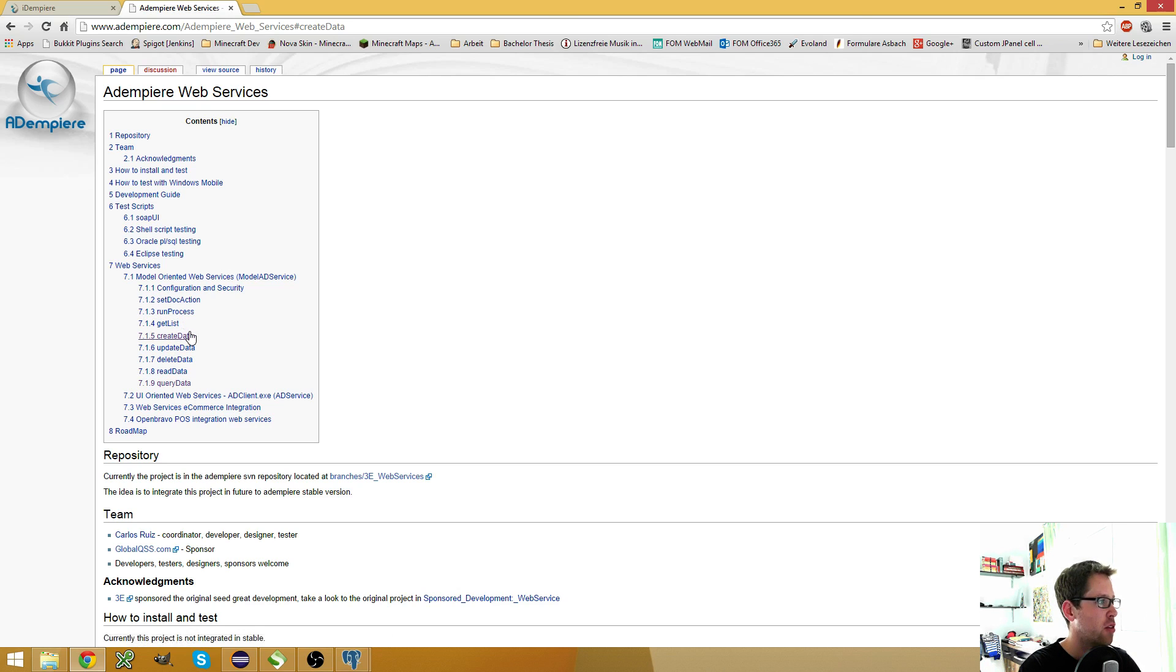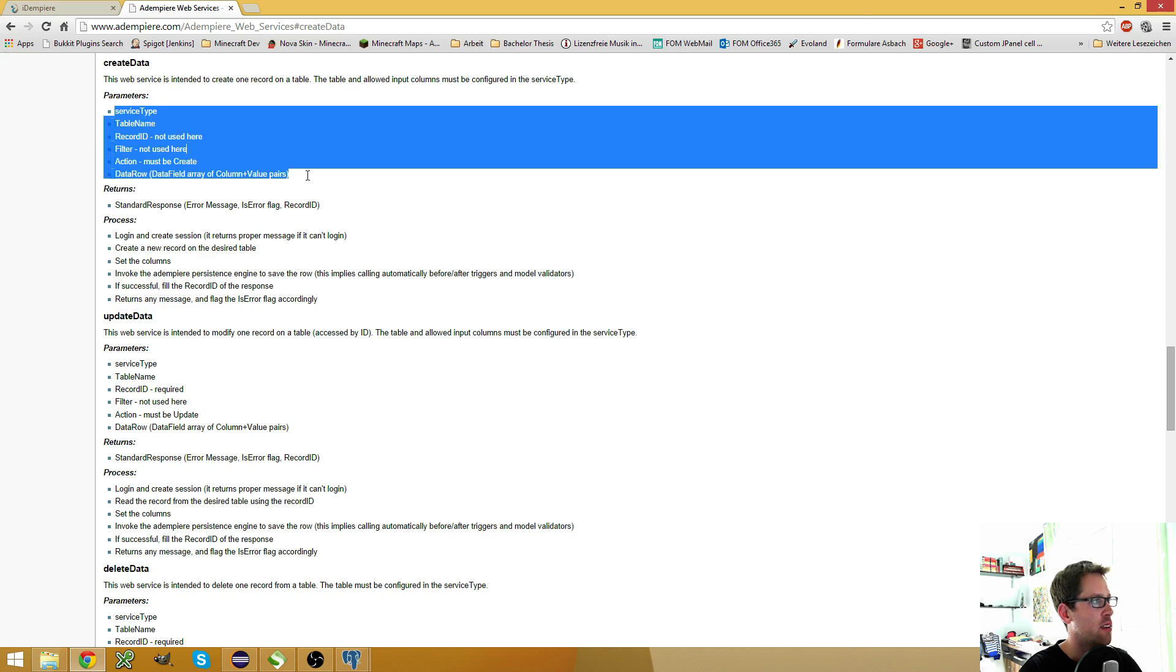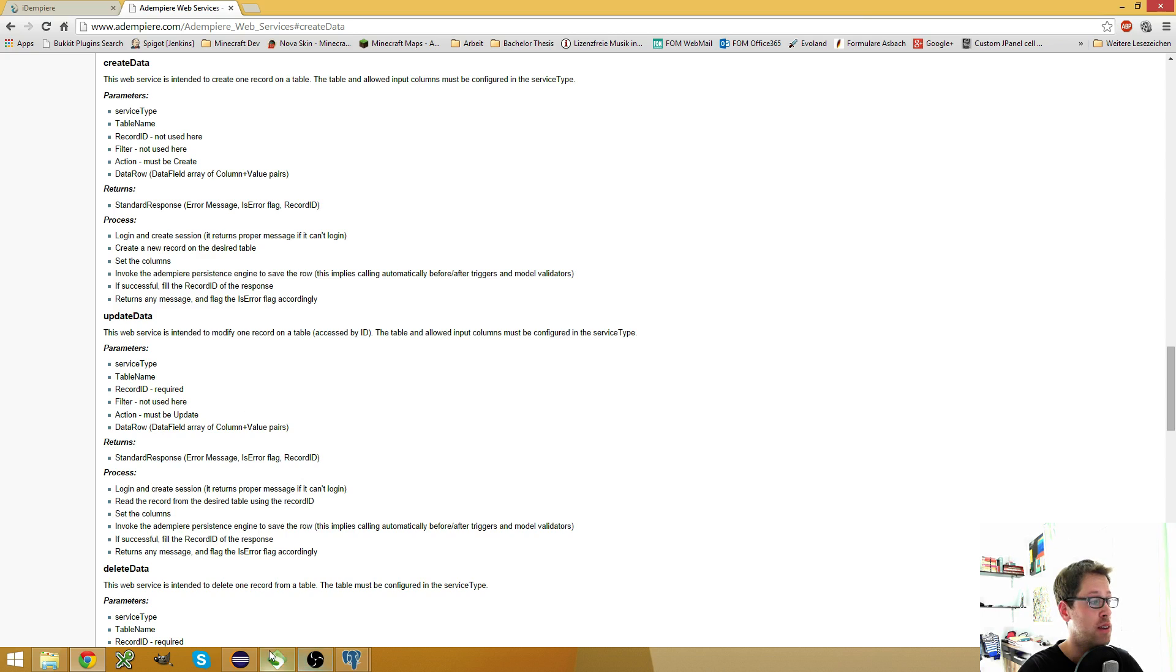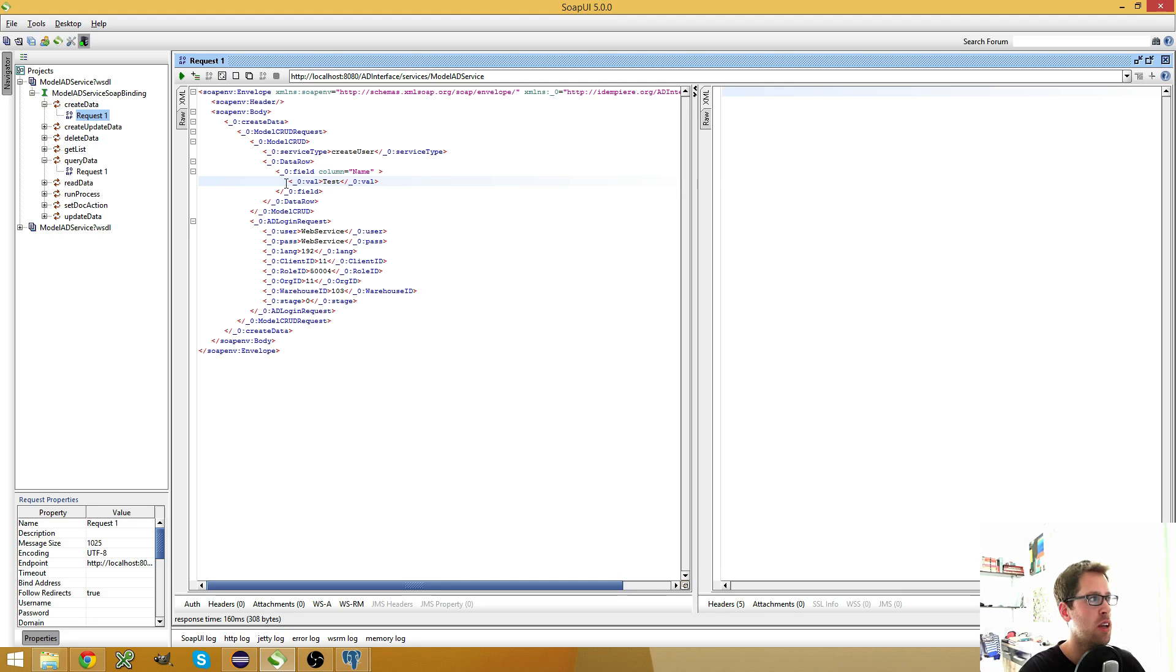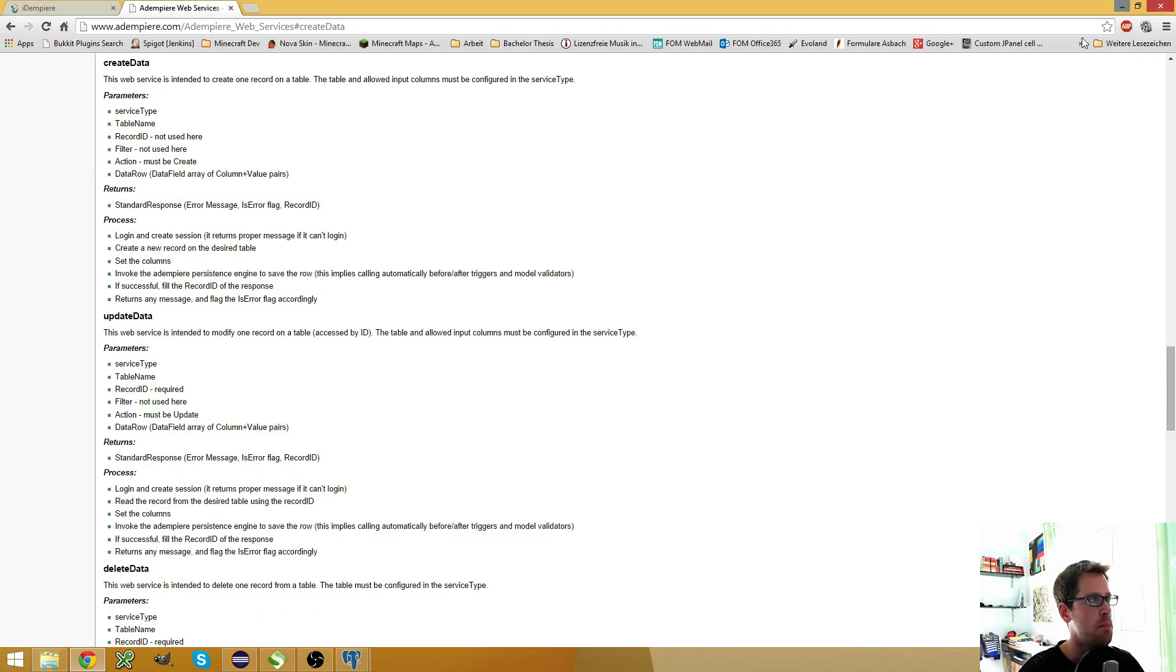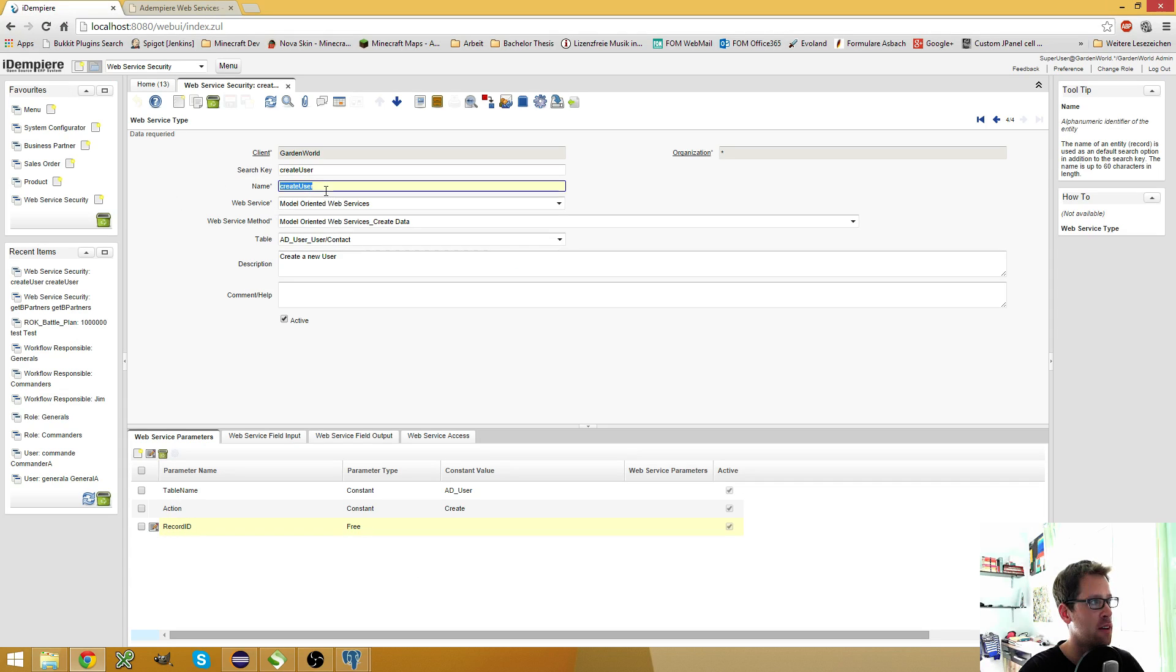So here I go to the Create Data and here I can see which parameters I need. This list here shows which parameters I need or which I can use in my call. You see here the service type is the name which I specified here.